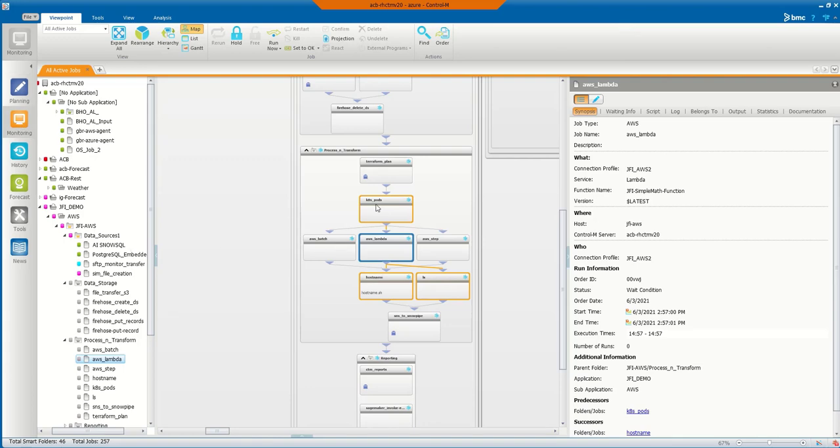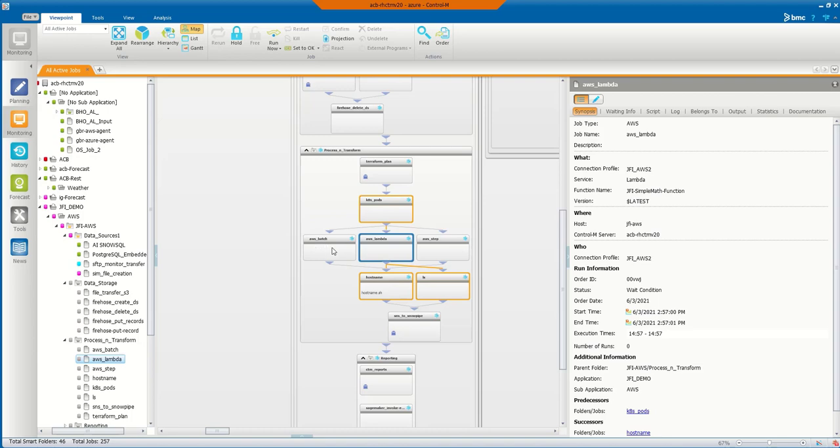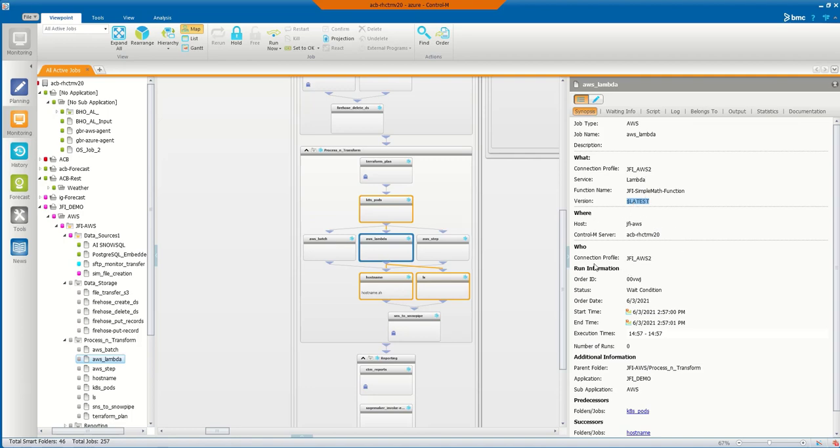Just to give you a real world example of that, here's a flow where we're going to run a Terraform plan to spin up some virtual machines. When that process gets done, it's going to run another process to stand up Kubernetes pod. Then we're going to reach out and run an AWS Batch function, an AWS Lambda function, and an AWS Step function, and then do some more stuff downstream from that. Here's the function in the middle here, and you can look here that the Lambda function we're calling is here. It's going to run the dollar latest like we showed in the example of building the job, and then we would just execute this and be able to see the visibility of running that execution here in Control-M versus only being able to see it in AWS.